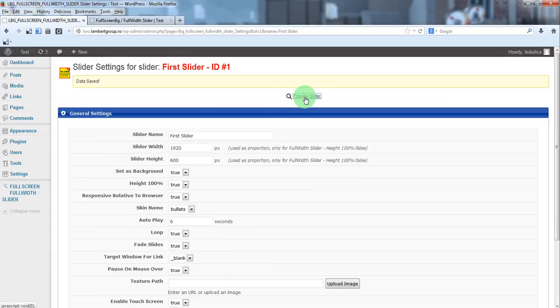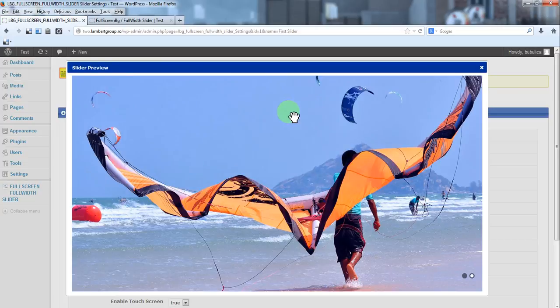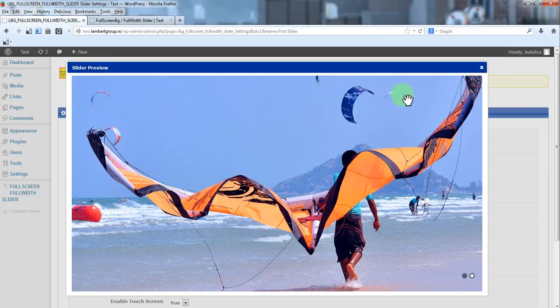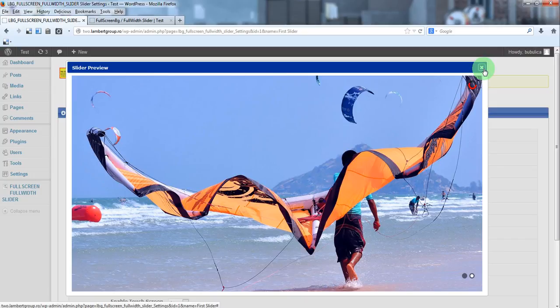Preview slider. No navigation arrows. We can add a texture over the image.